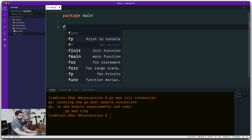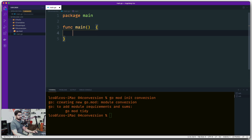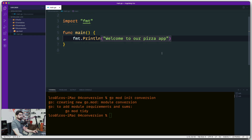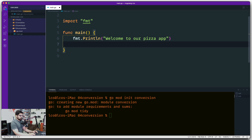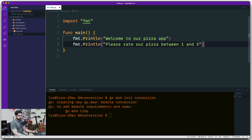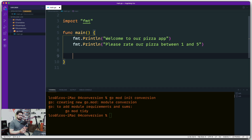Let's have a simple package main with a function main - we've already seen this. We'll put up a simple message: 'Welcome to our pizza app' - that's our app for now. The first thing we have to do is put up a message for the user, so we'll use fmt and say 'Please rate our pizza between one and five.' That sounds reasonable.